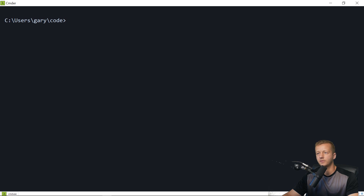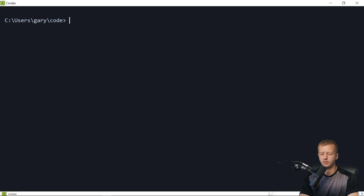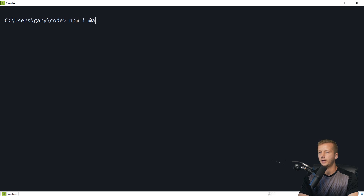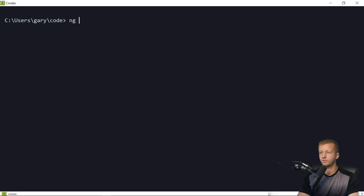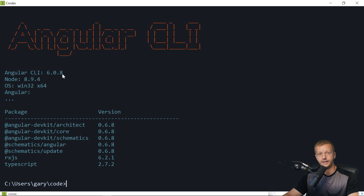In your command line or console, first make sure you have the latest version of the Angular CLI. To install it, you'll need either Yarn or npm. We'll use npm. Run npm i @angular/cli and save it globally. My current version of the Angular CLI is 6.0.8.